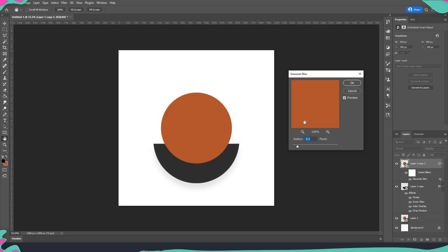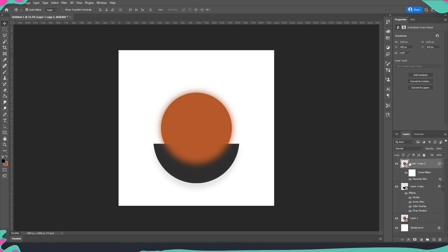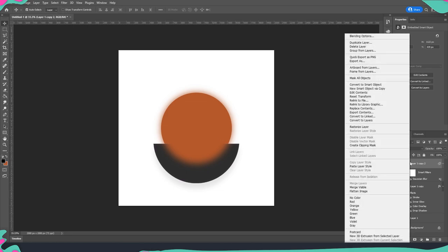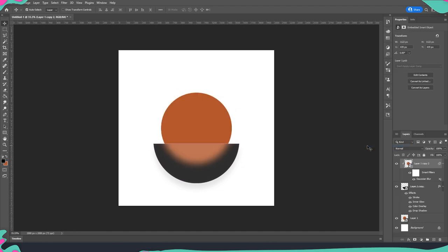Here we will put something like 40 pixels so it will be quite a lot blurred and then we're going to right click and come over here create clipping mask.